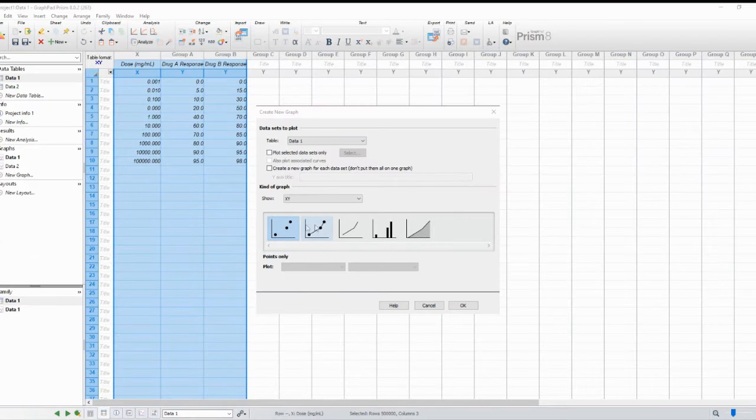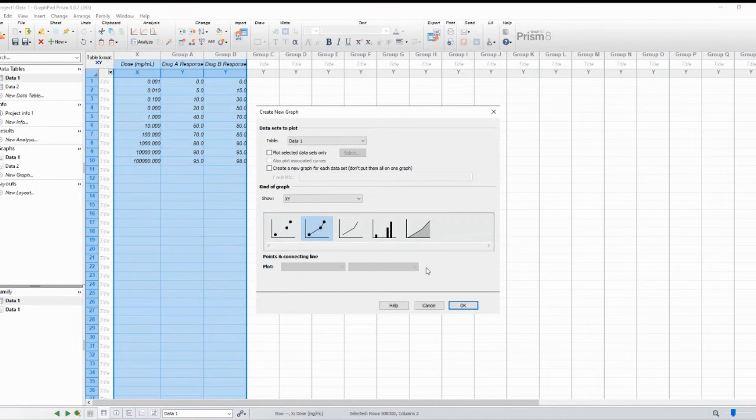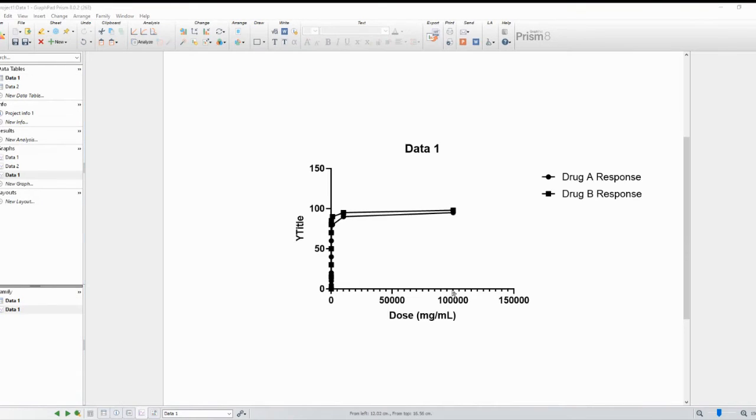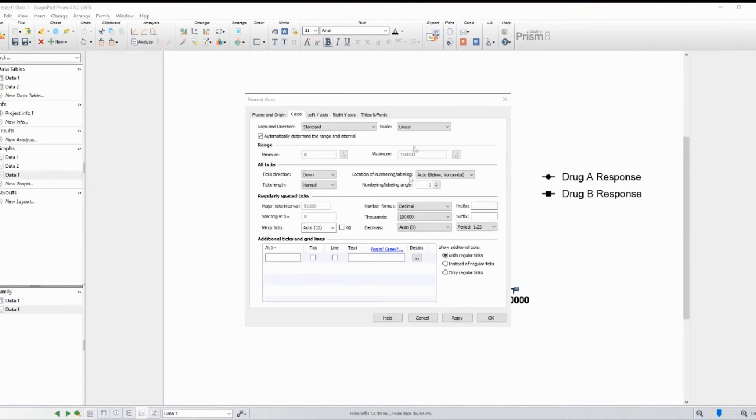In the XY dialog box, you'll see several options for different types of XY graphs. Choose the one that suits your needs. For a dose-response curve, select the one with the connected values.